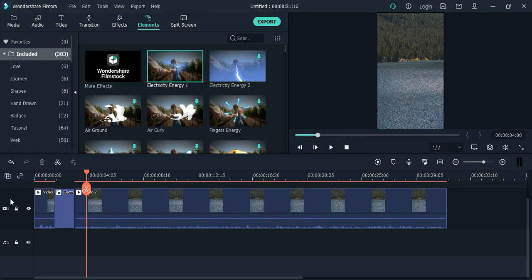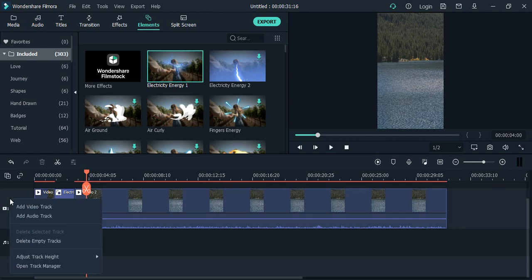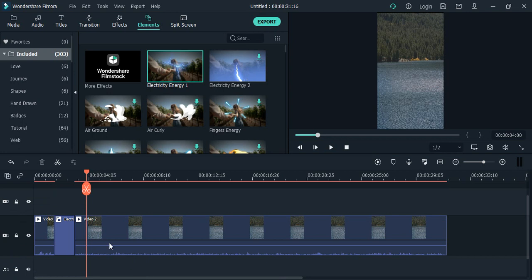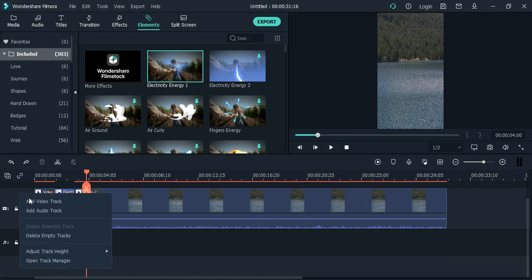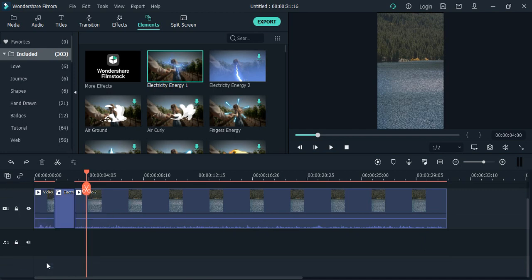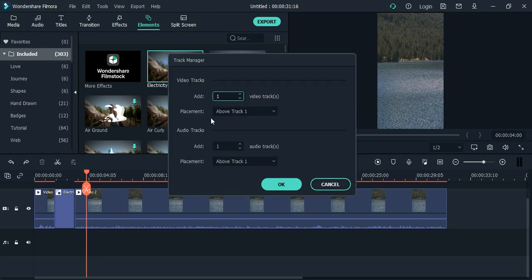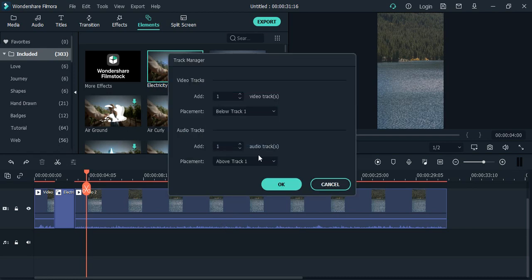Okay, so one trick I can do is go to this video track, right-click, and add another video track. This should actually be a below track, so let's just go to the Track Manager and add one video track that should be below Track 1. And the audio track, I don't want to add any, so let's just move it to zero. Click OK.